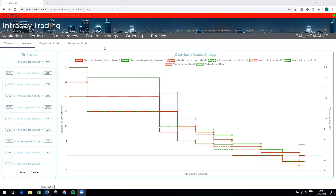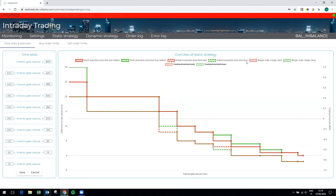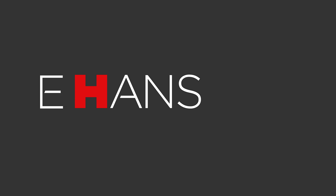Here you can see the graphical user interface of the static strategy creation page. The user can, for example, set a time-dependent trading strategy, so that the trading strategy is adjusted as the gate closure comes closer. You can also see the visualization of the strategy.